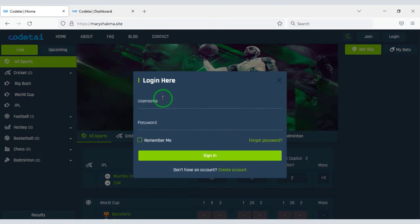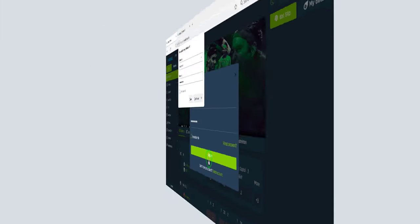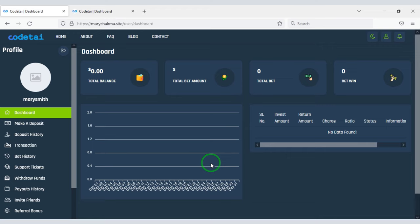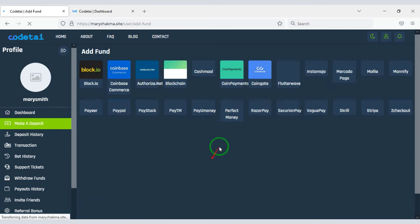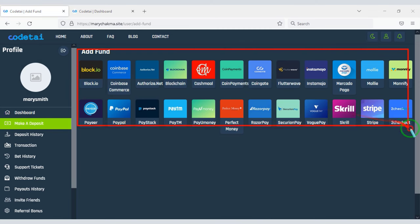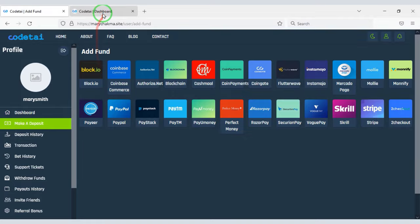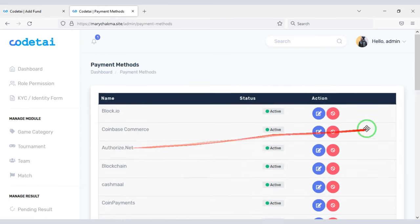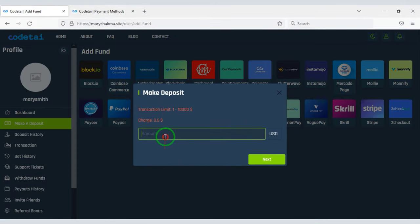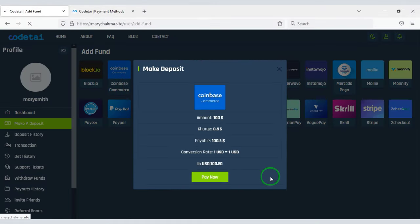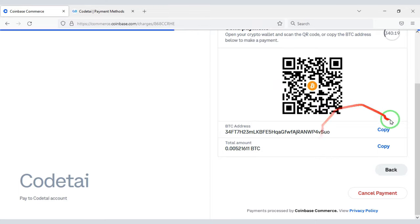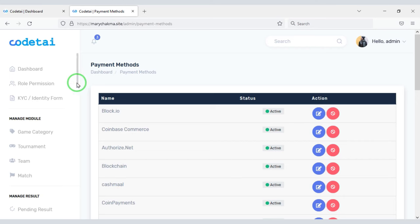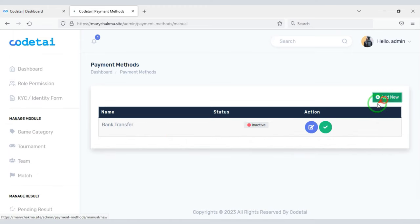Let's now login to the account as a user. You can see the professional dashboard of a user account. Users can easily deposit into their account using many international payment gateways, which you can add through the admin panel. For example, users can make deposits using different types of cryptocurrencies — these are automatic payment gateways. You can also create unlimited manual payment gateways through the admin panel.